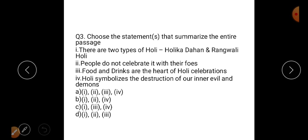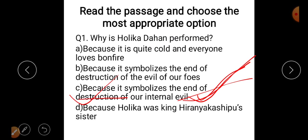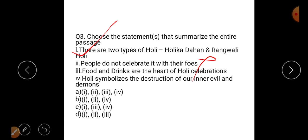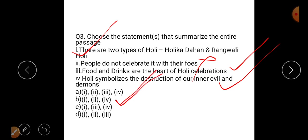For question three, which statement summarizes the entire passage? There are two types of Holi already discussed — Holika Dahan and Rangwali Holi. The option saying people do not celebrate with food is wrong, because even enemies celebrate Holi together with food and drinks. Food and drinks are the heart of Holi celebration. Also, Holi symbolizes the destruction of inner evil. So the correct answer — combining statements one, three, and four — is option B.